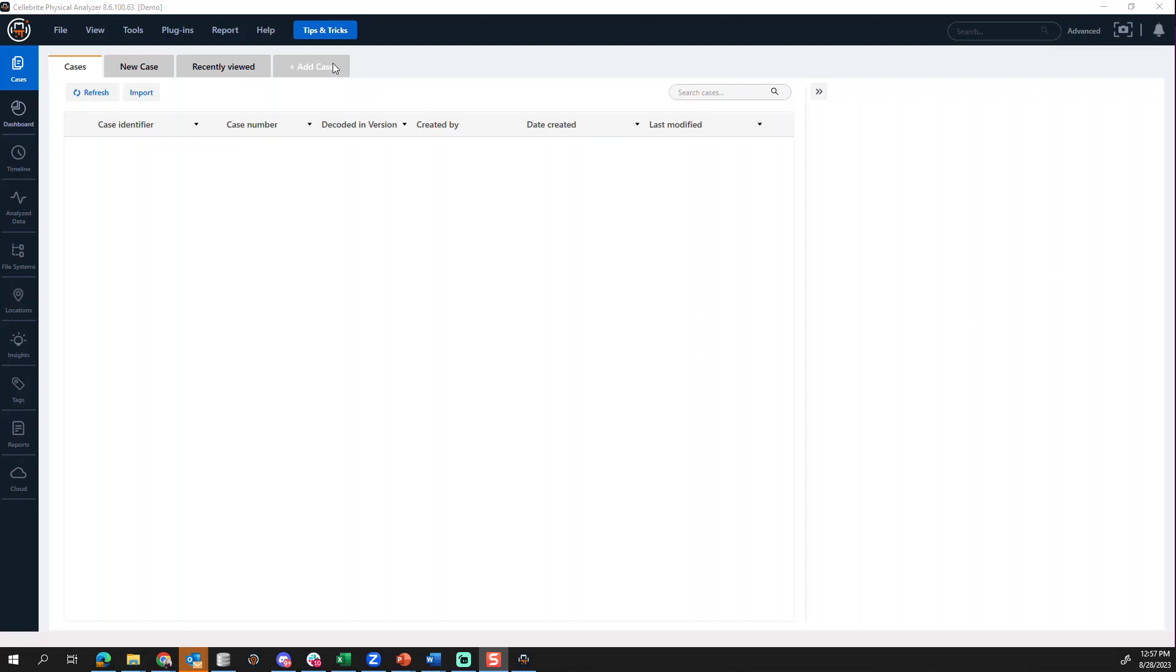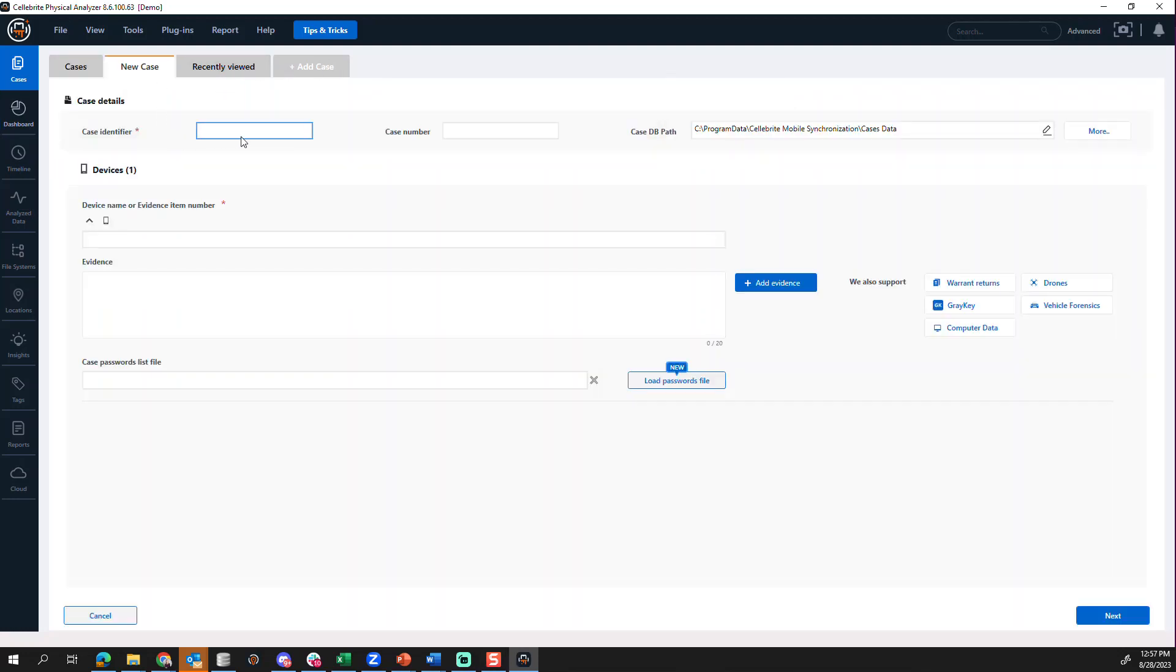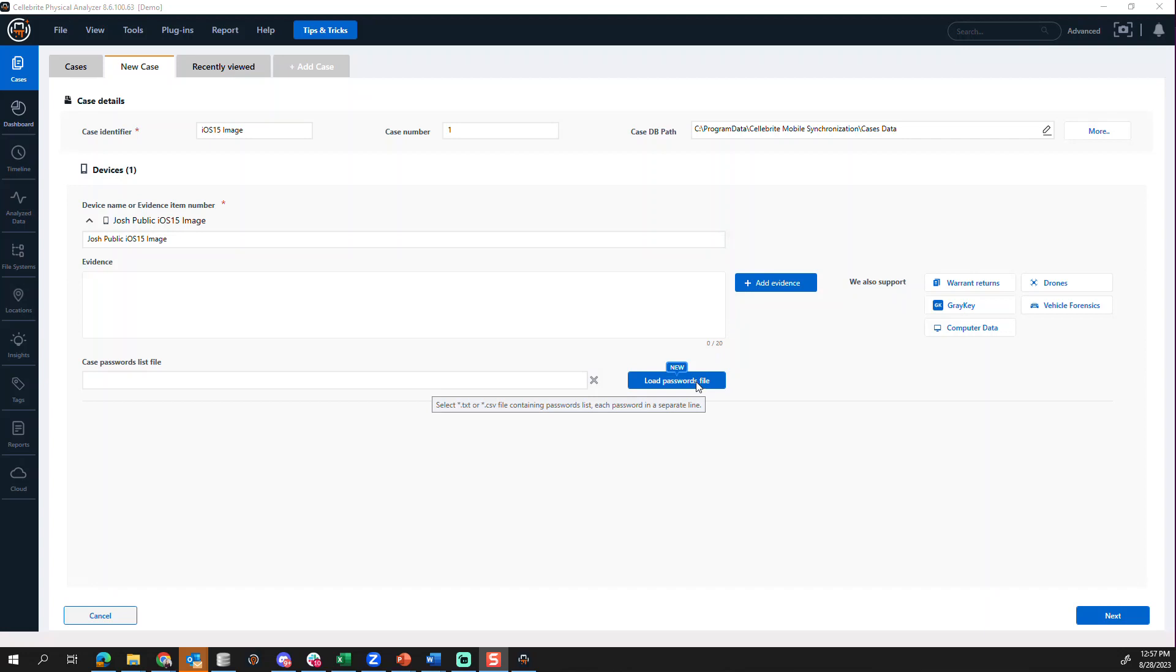So the first thing I want to do is I'm going to click on add a case here. I'm going to go to new case and type in some identifiers. Once you have your identifiers typed in, you can either add the password file first or the evidence.